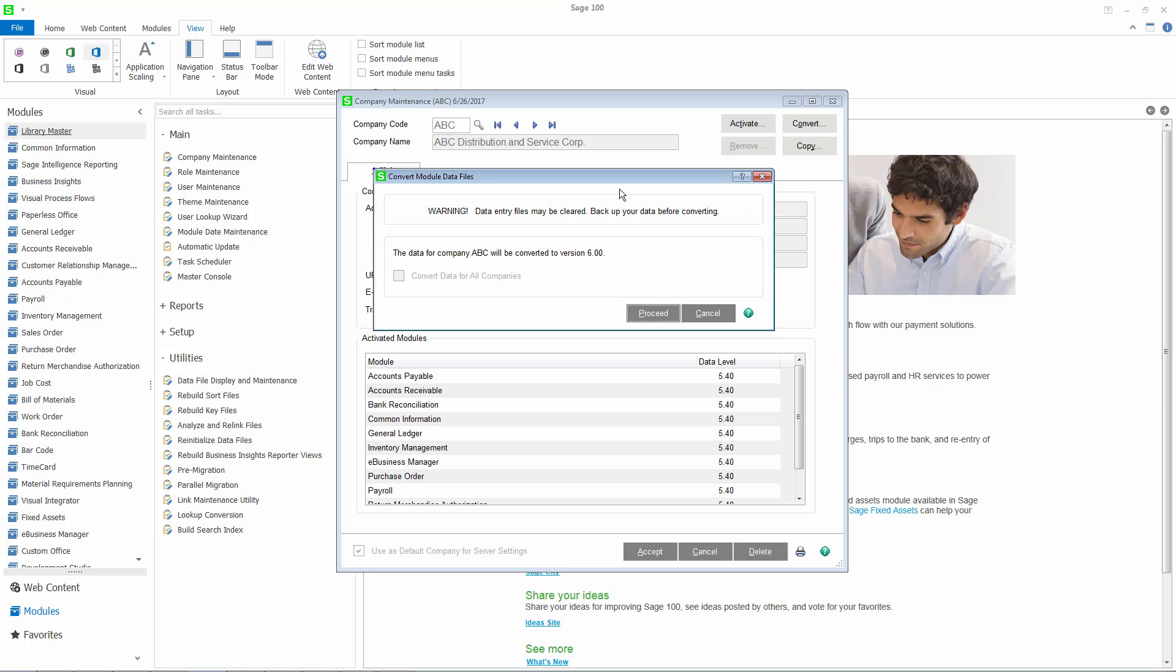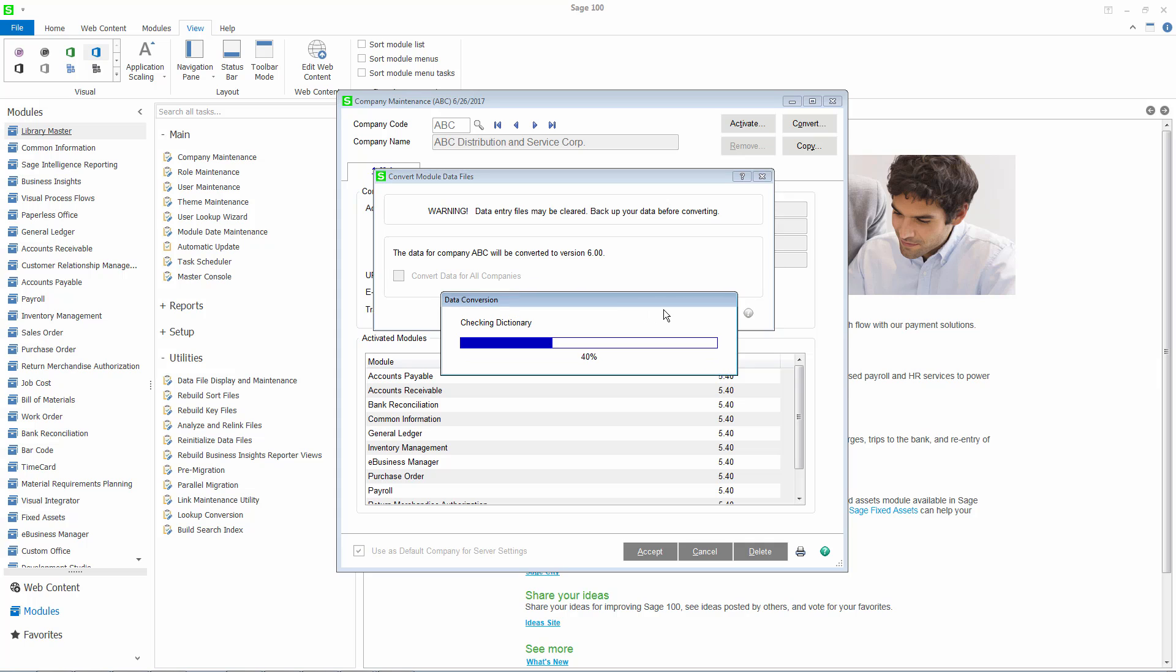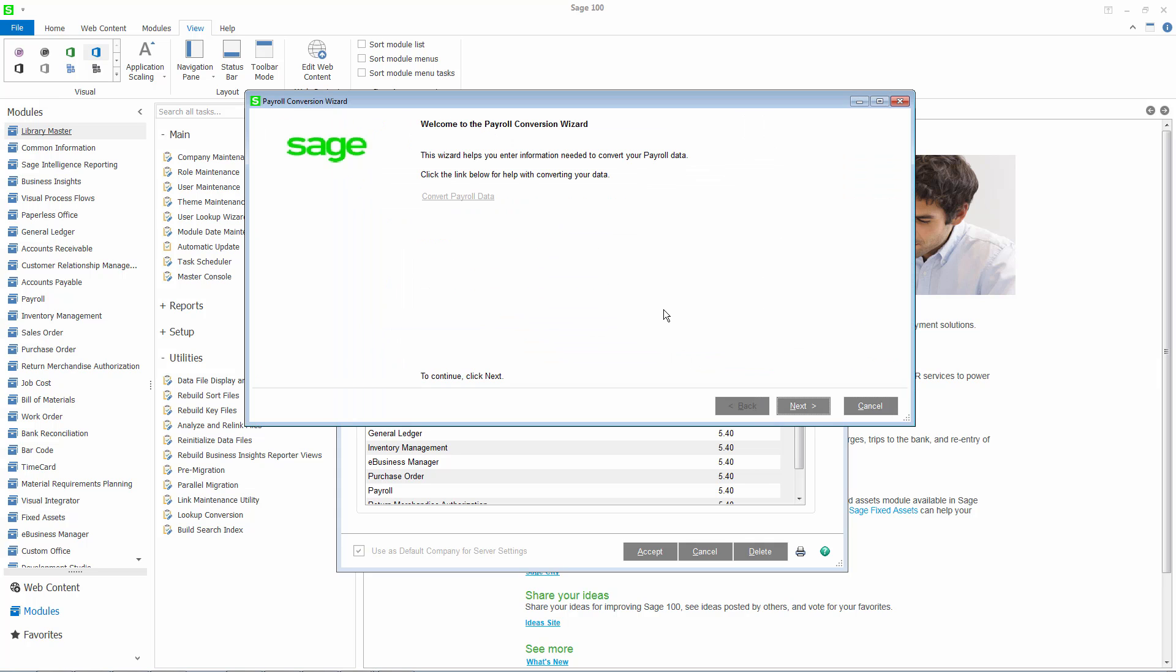You can then return to Company Maintenance and convert each payroll company individually. Once you select the company, the Payroll Conversion Wizard will automatically open and guide you through the steps necessary to convert your data.